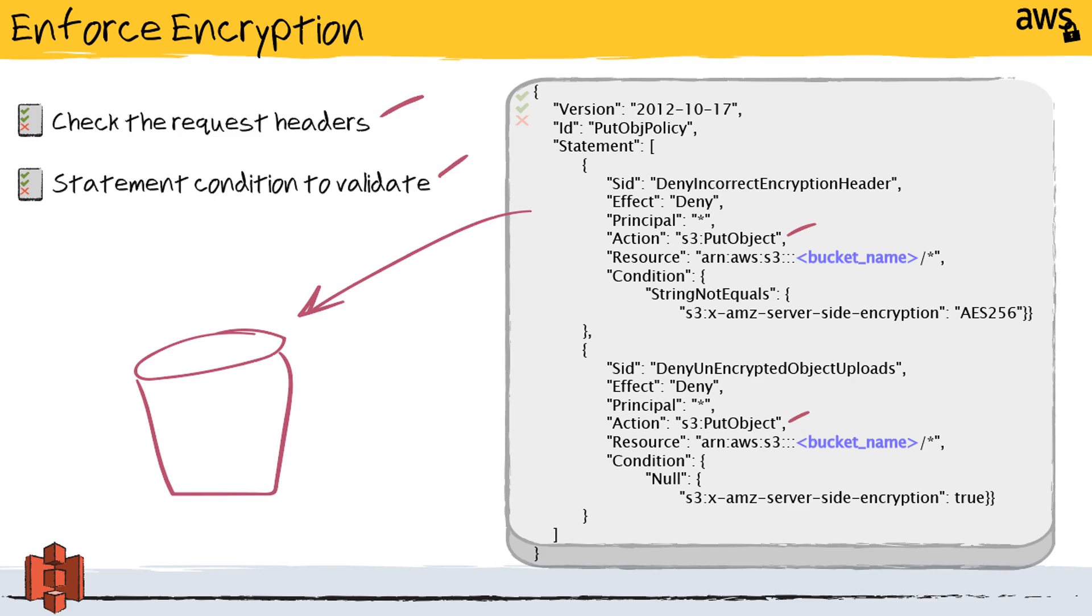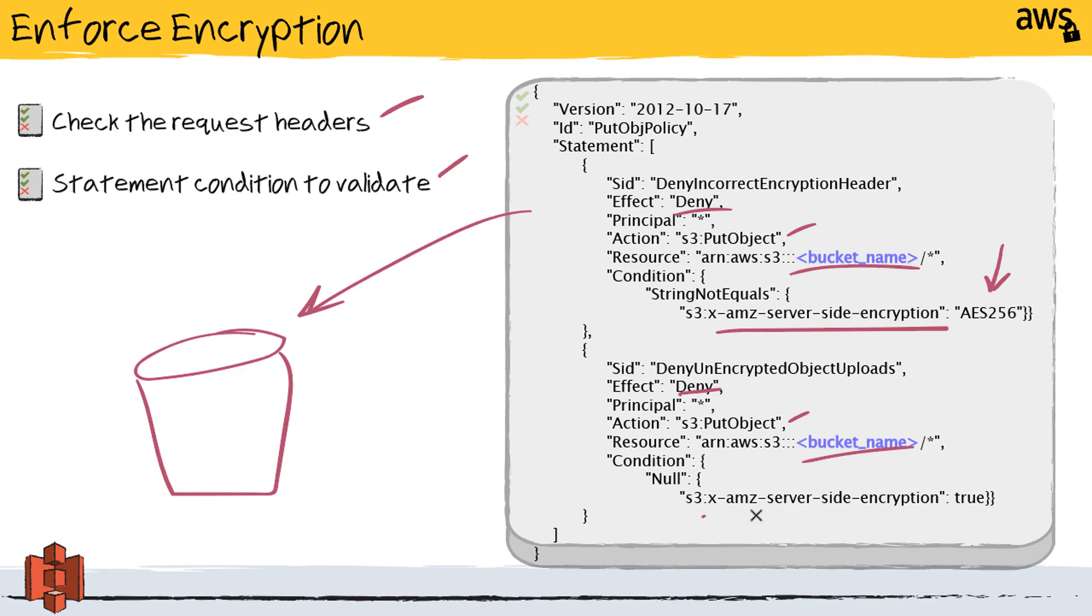We are going to deny that action on this particular bucket if anybody isn't using the correct encryption key value, AES-256, or if for some reason that encryption key just isn't present in the header at all. We're also going to deny those actions as well. This will effectively ensure that nobody can put objects into the bucket unless they're using server-side encryption with an S3 managed key.